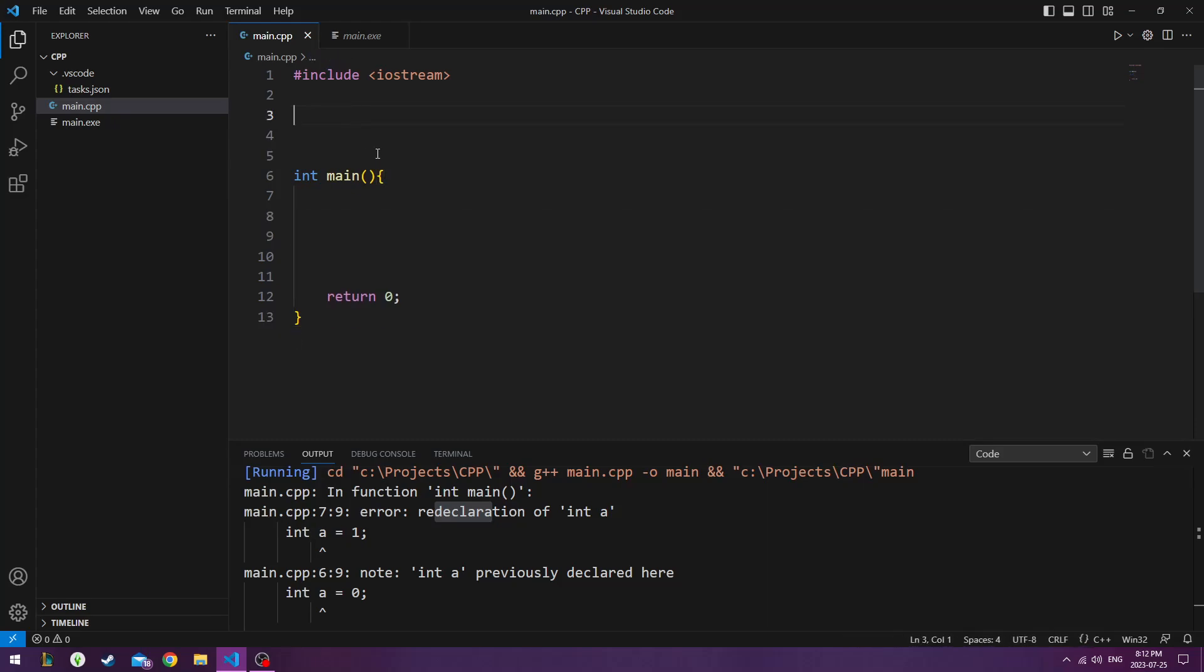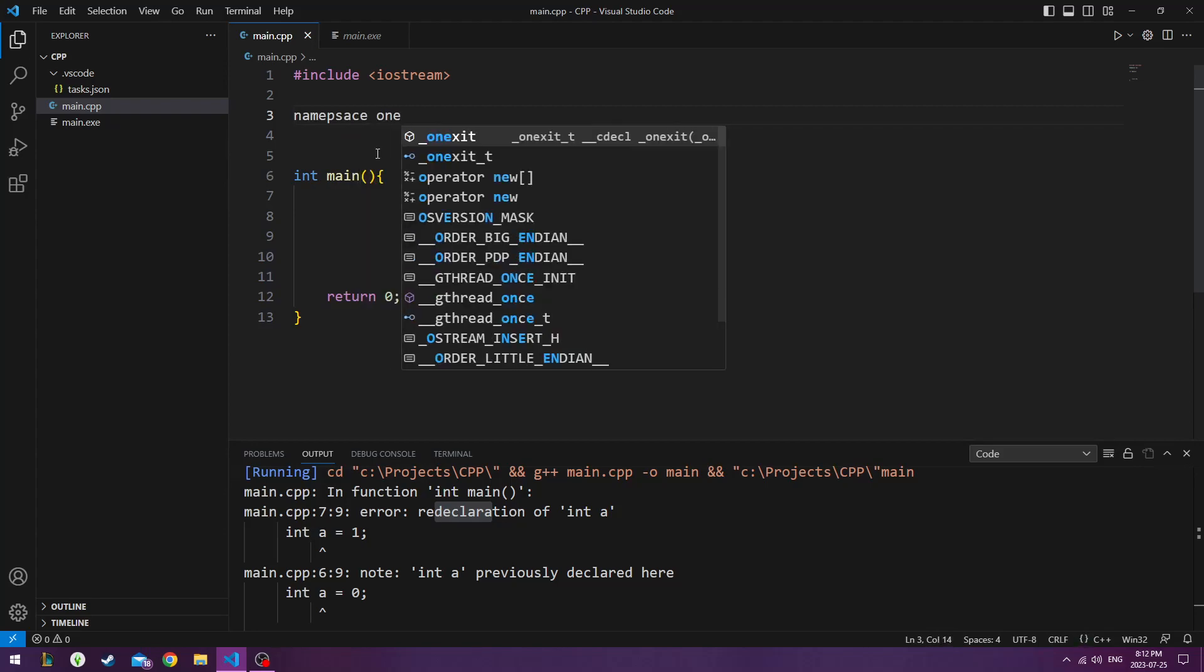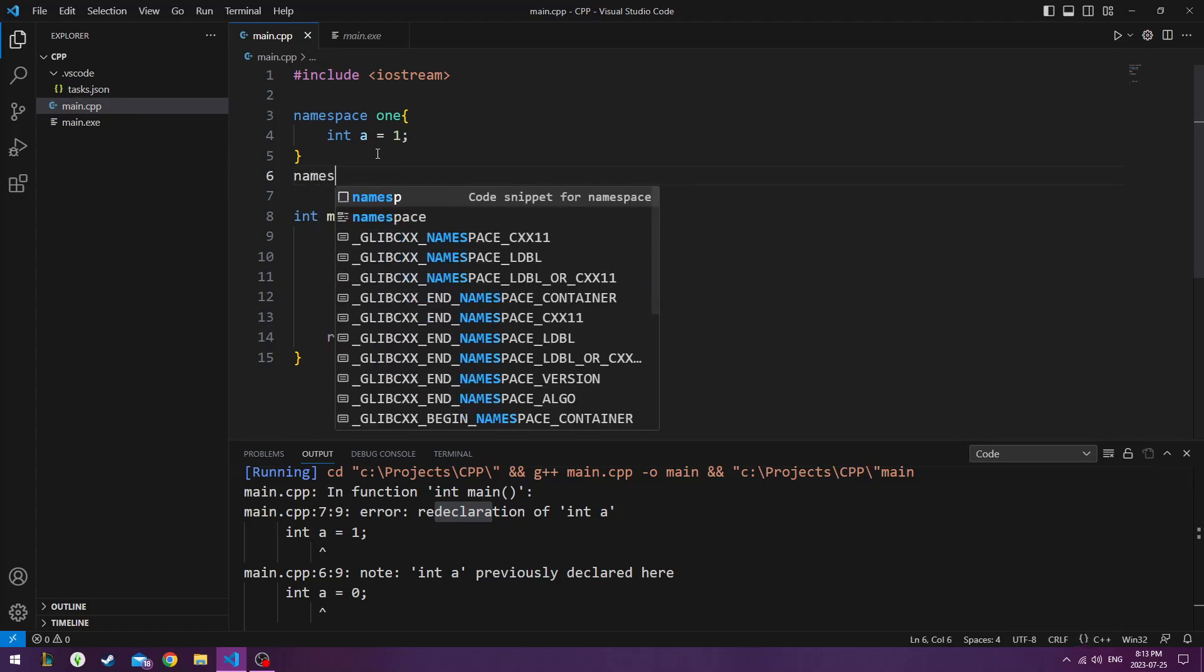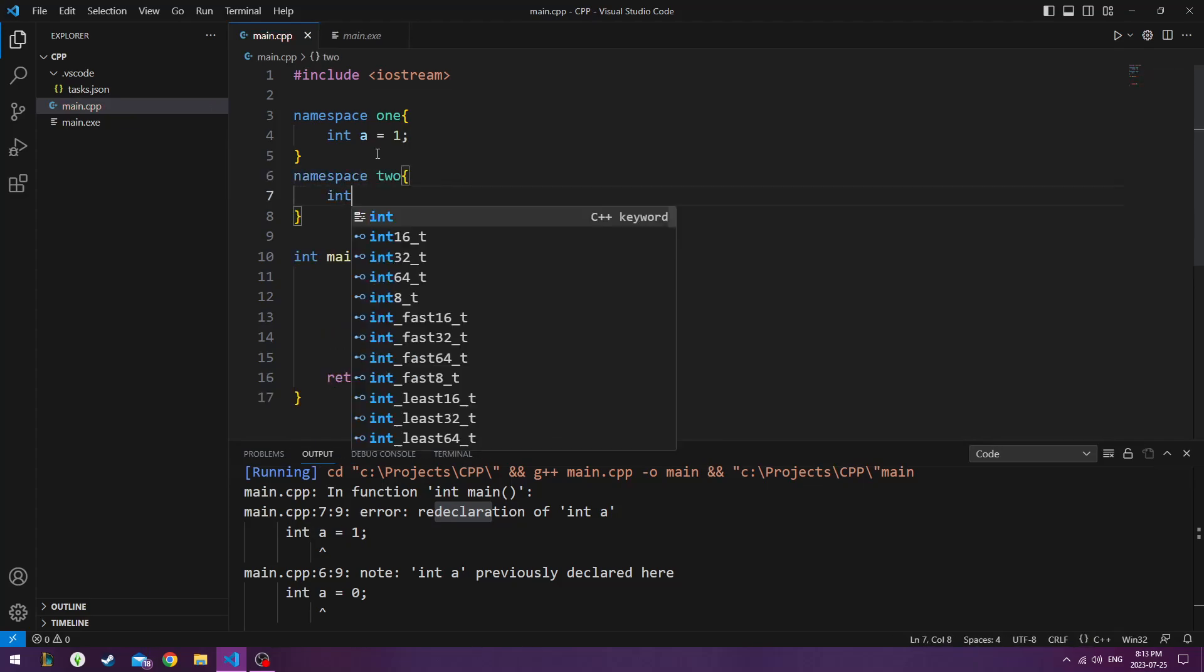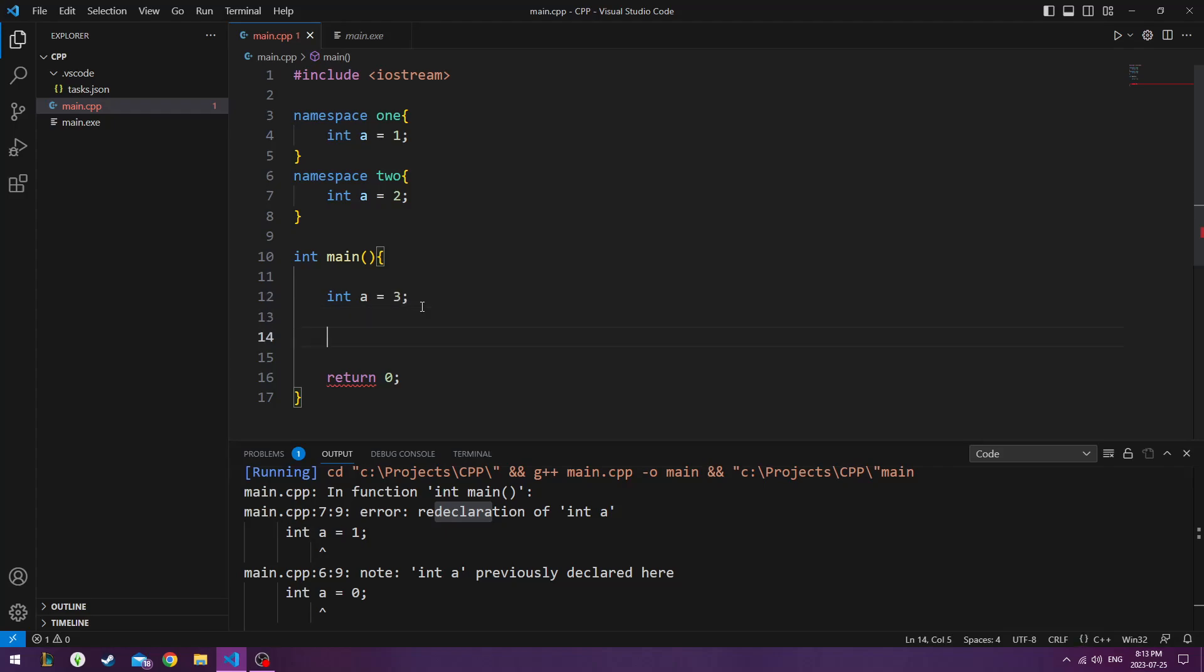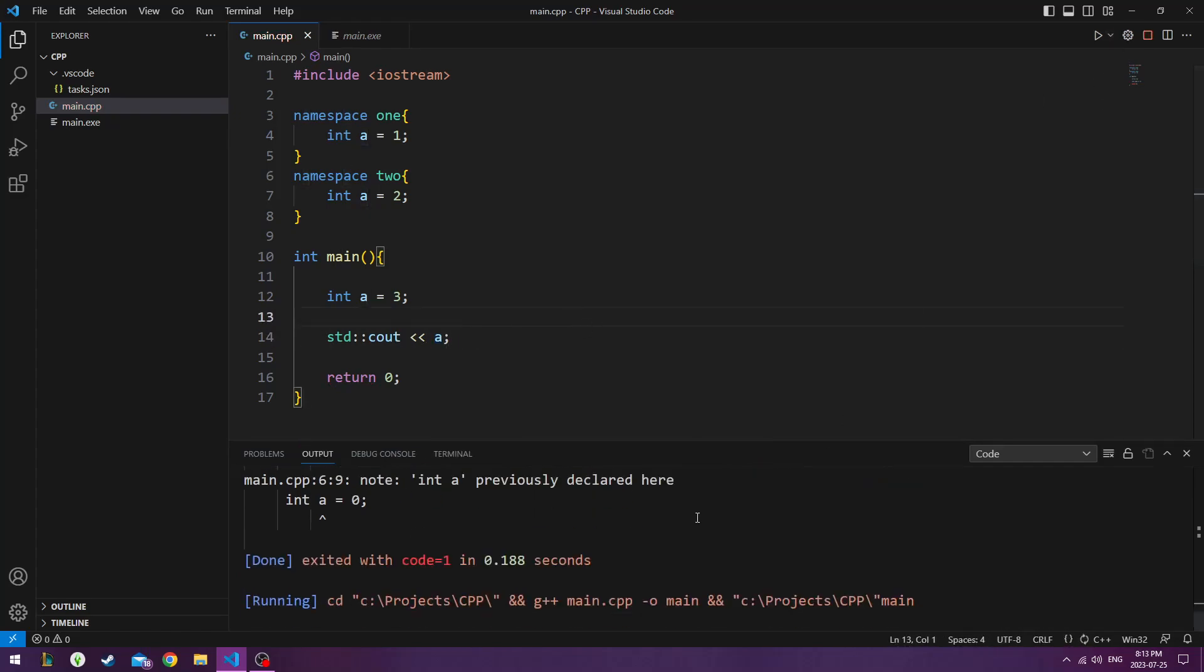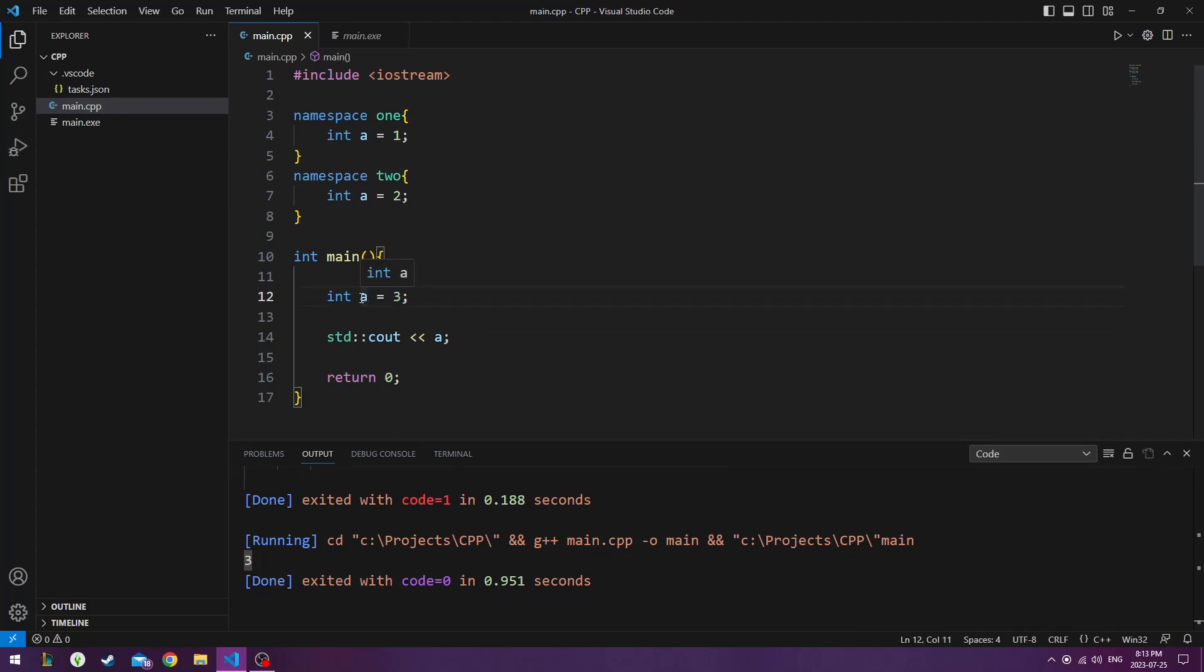And I'll put in namespace 1, int x, oh. So int a equals 1. Then I'll do namespace 2, where my integer a equals 2. And now if we go integer a equals 3, and we do standard console output, a. So let's print out what a is. So it prints out 3. It didn't print out 1, and it didn't print out 2 either.